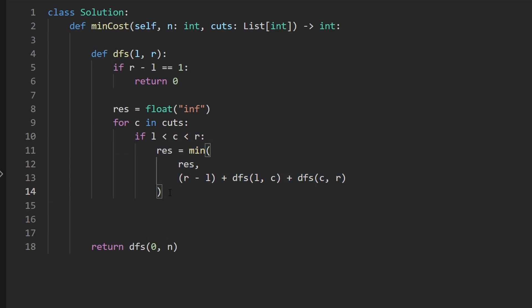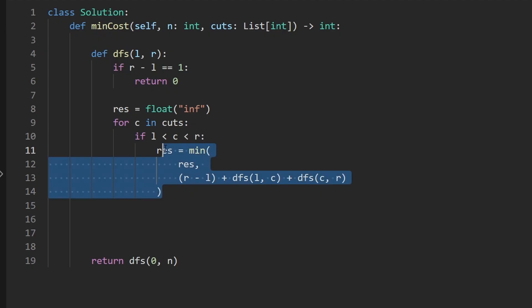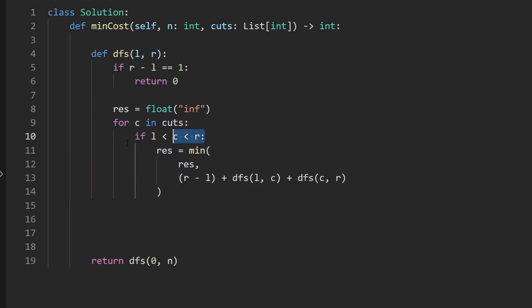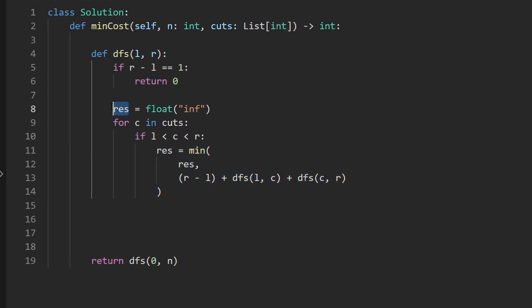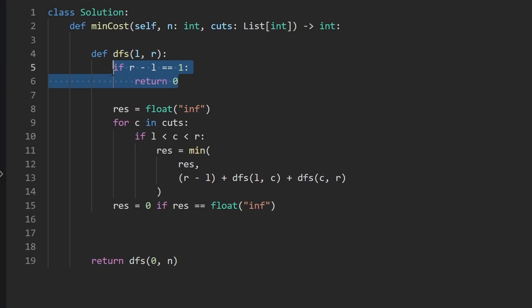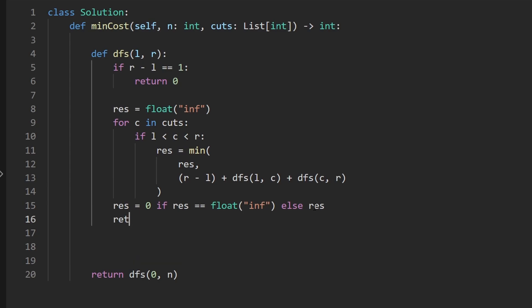So after this, our result will be minimized. Now, technically, there is an edge case. What if none of the cuts actually applied, like we never even executed the recursive case? Result would still be infinity. And that's probably not what we want to return. So maybe we can set result equal to zero if it's still equal to infinity. That basically tells us that we could not cut the stick just like in this case. Otherwise, we leave it as the result. And then here we return the result. So that's pretty much the entire code.